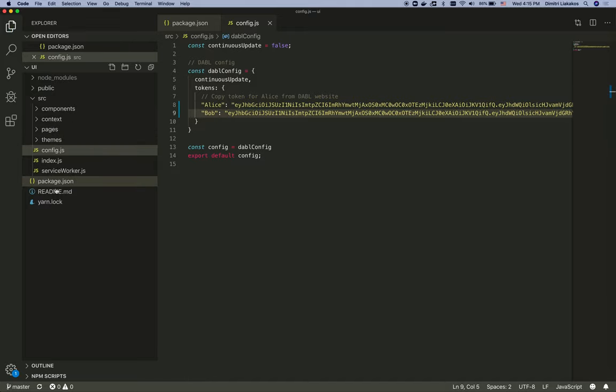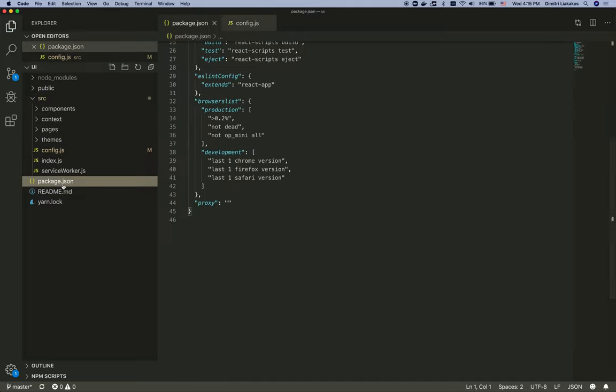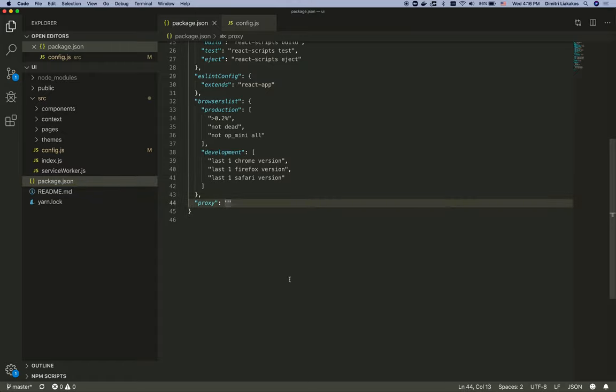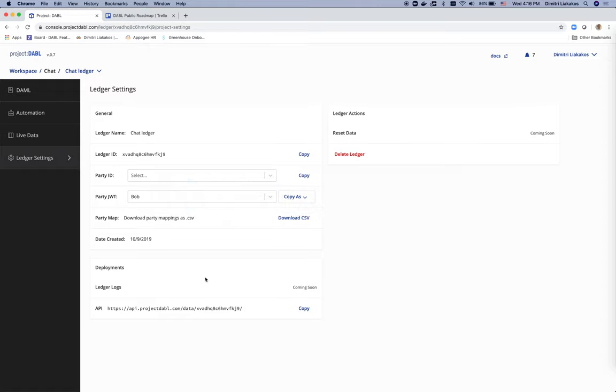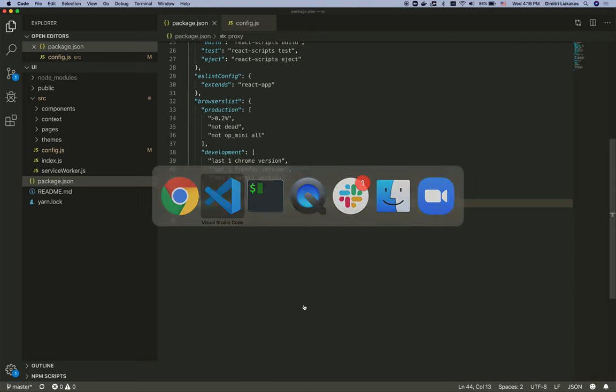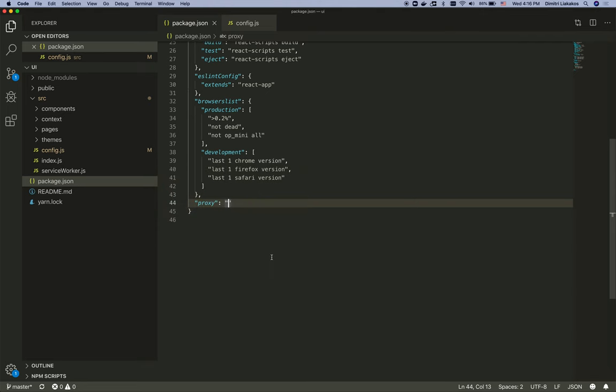Last thing is going to the package.json file and adding a proxy, which is going to be the API path for Project Dabble. Thankfully, I have this also in my ledger settings. So I just copy it, paste it here, save this, and I'm all set to run my UI.